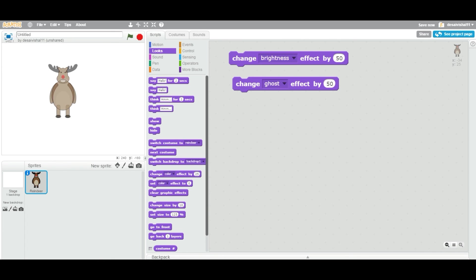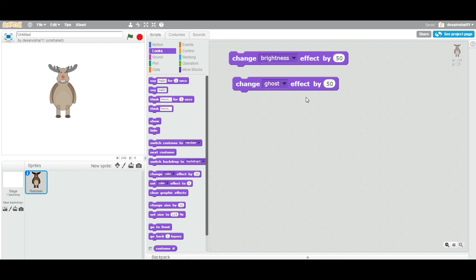So guys, just play around with these different options. This is a brief introduction to this block, but of course we will see more applications and usage of this particular block in games, for example, in future videos. Thanks for watching and see you in the next video.